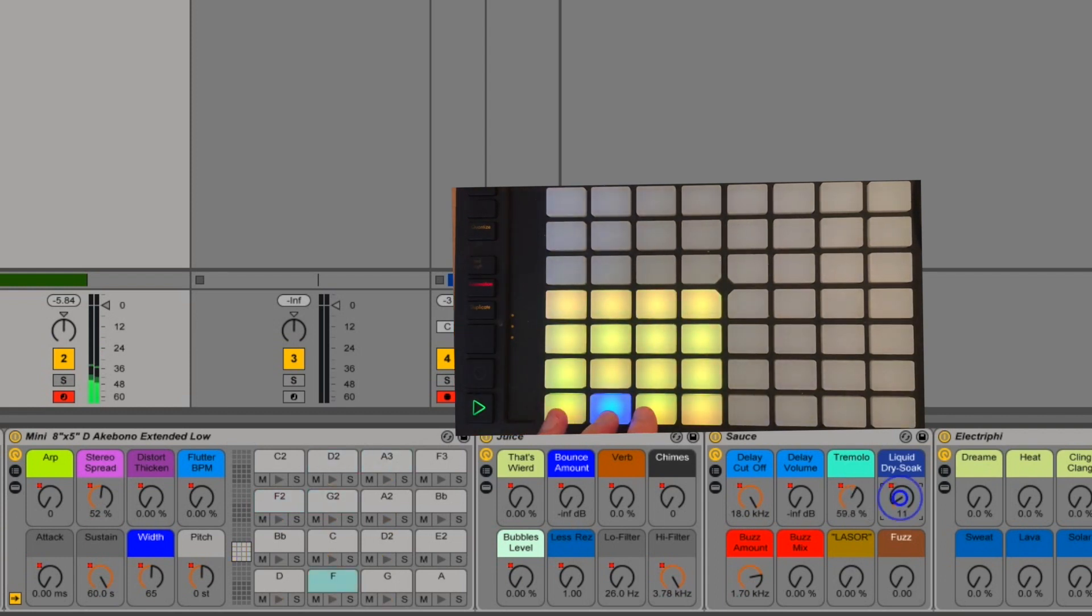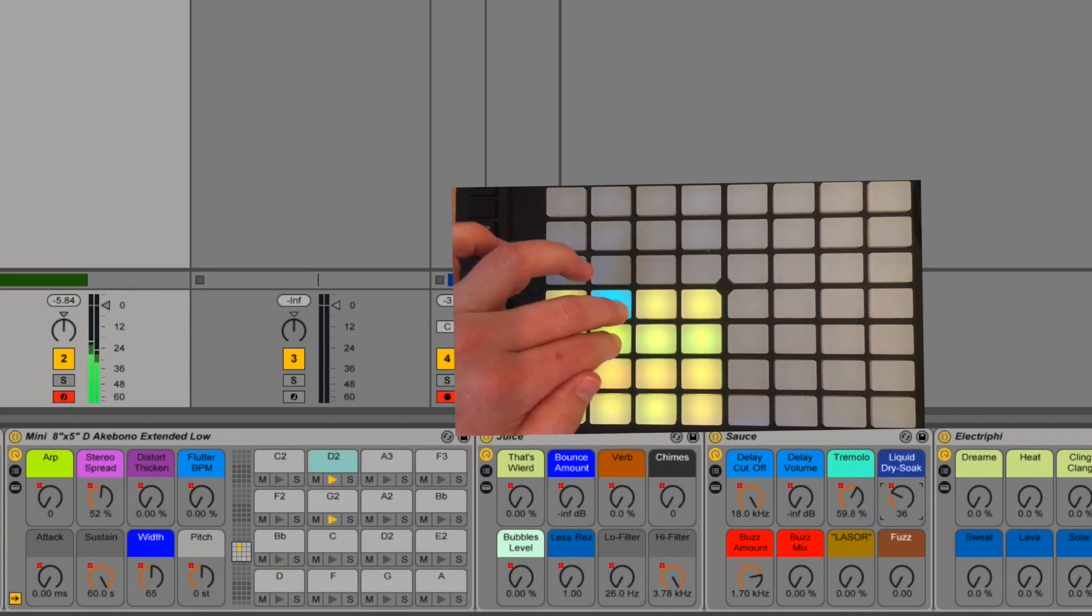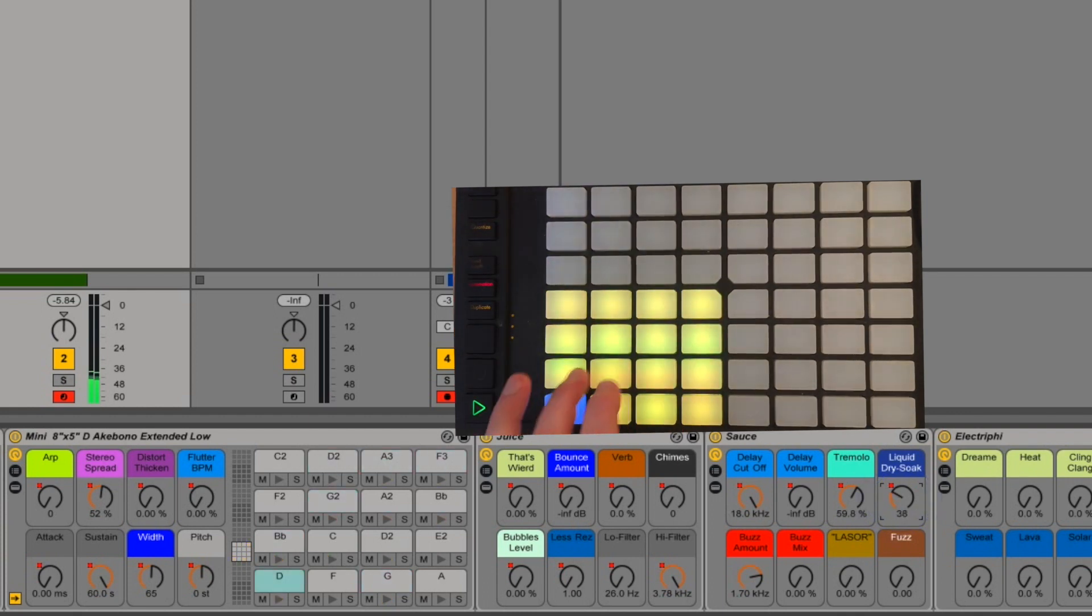Liquid dry soak just puts it into a bath of reverb. But you don't really hear the attack and it will hold it forever.